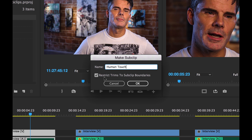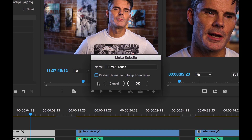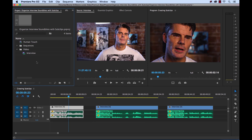We have an option to restrict trims to sub clip boundaries. What this will do, if selected, is when we take our sub clip and drop it back into the sequence, it's not going to allow us to expand beyond the sub clip boundaries. I'm going to uncheck that and select OK. Now we have our sub clip.